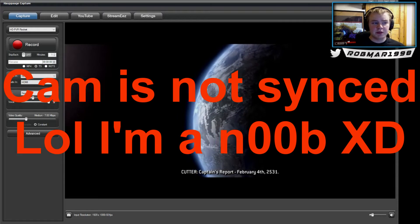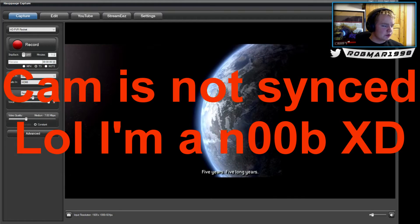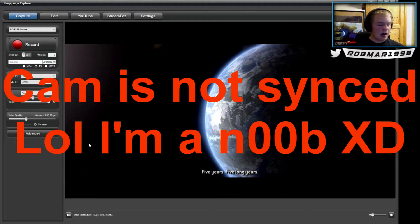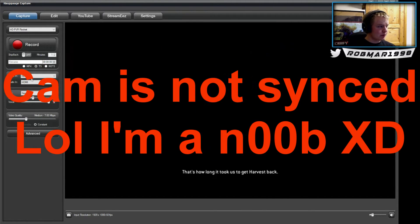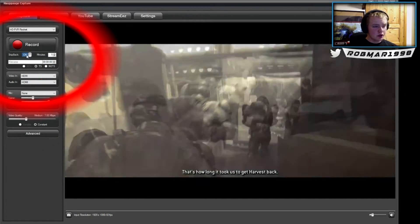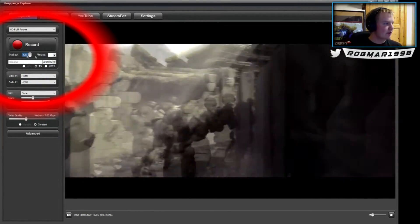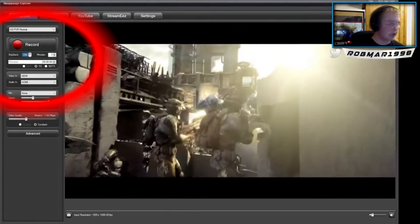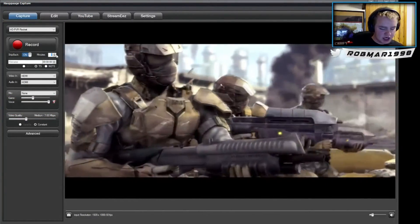Hello YouTube, this is FireSnap and today I'm going to show you a small tutorial on how the new Hophage Capture software works with the skip back function. I'll have some backgrounds here — some Halo Wars — in case you don't know what game it is.